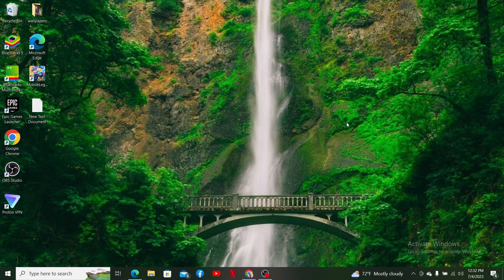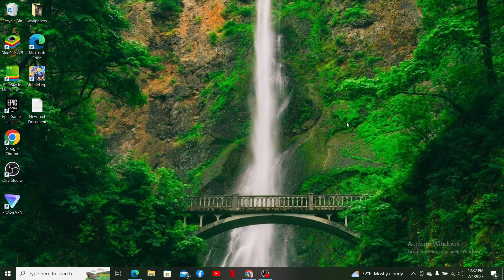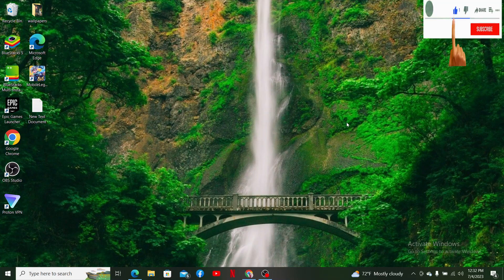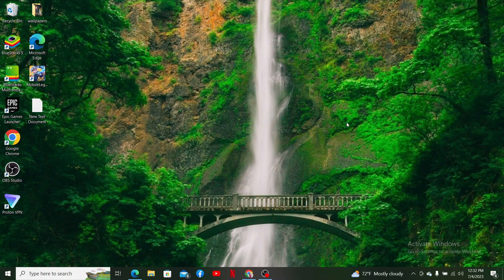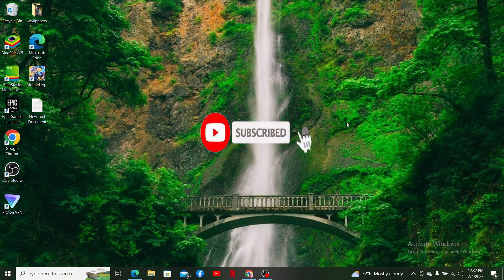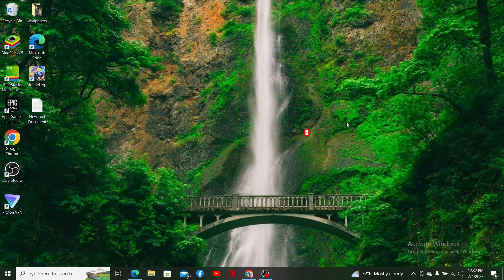If you found the video to be helpful, go ahead and give us a thumbs up. Make sure to hit the subscribe button and press the notification bell so that you'll never miss another upcoming upload from us in the future. I'll be back with more of these tutorials again. Thank you for watching.